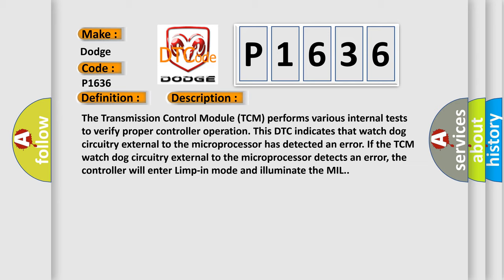If the TCM watchdog circuitry external to the microprocessor detects an error, the controller will enter limp-in mode and illuminate the MIL.